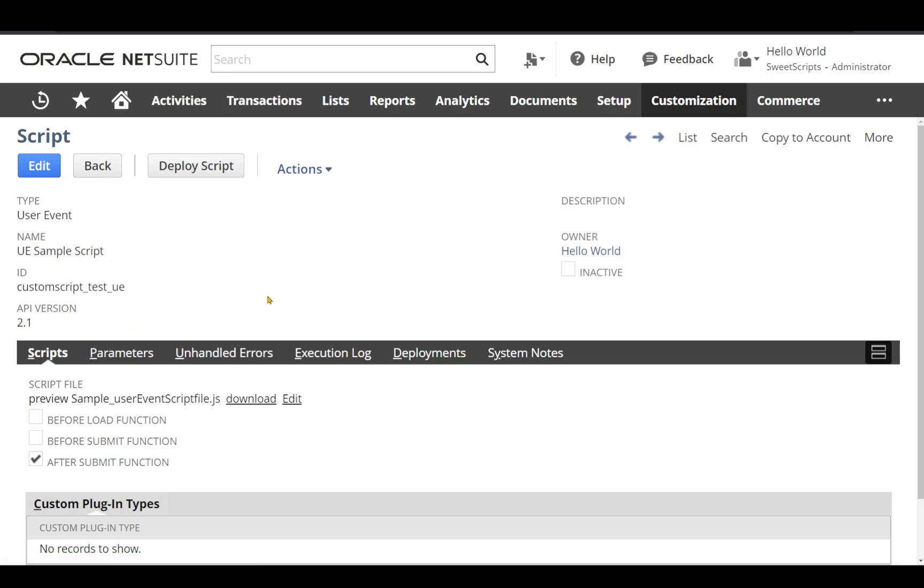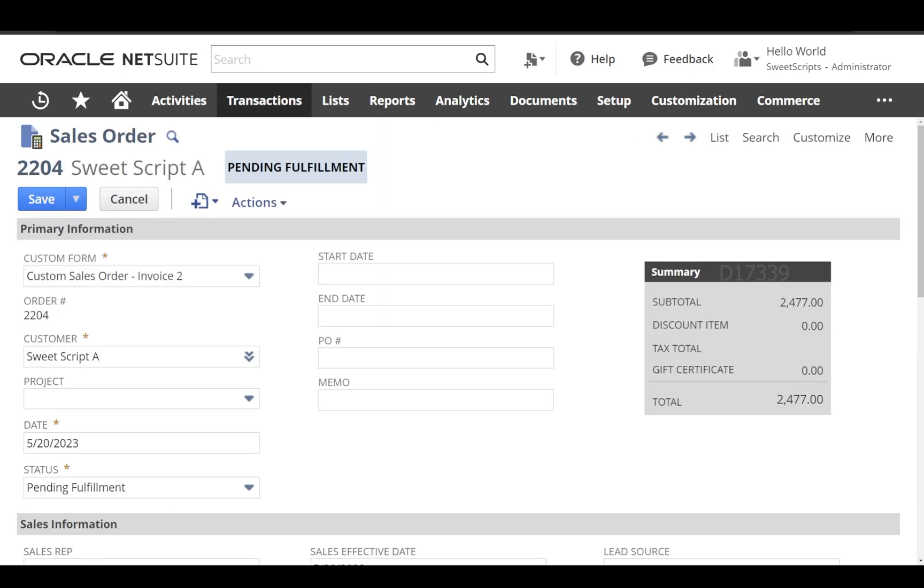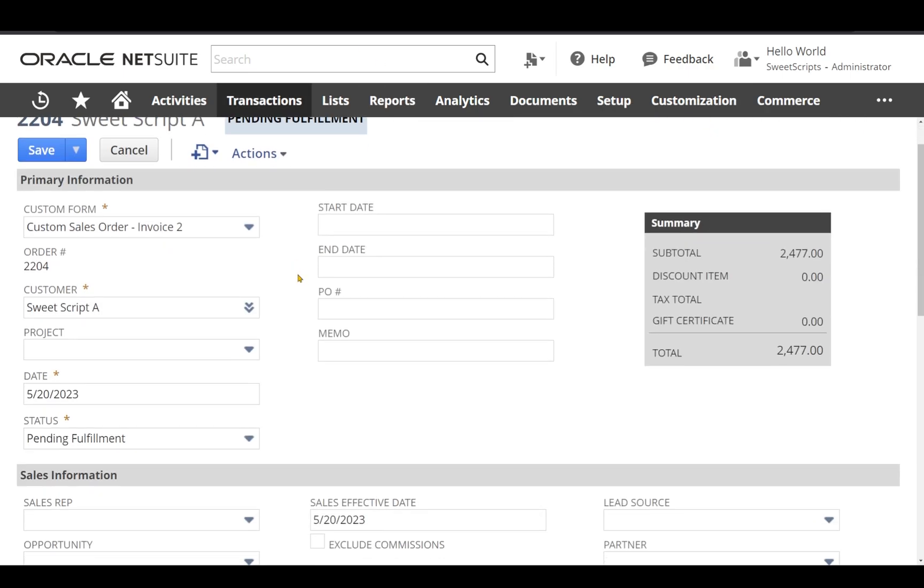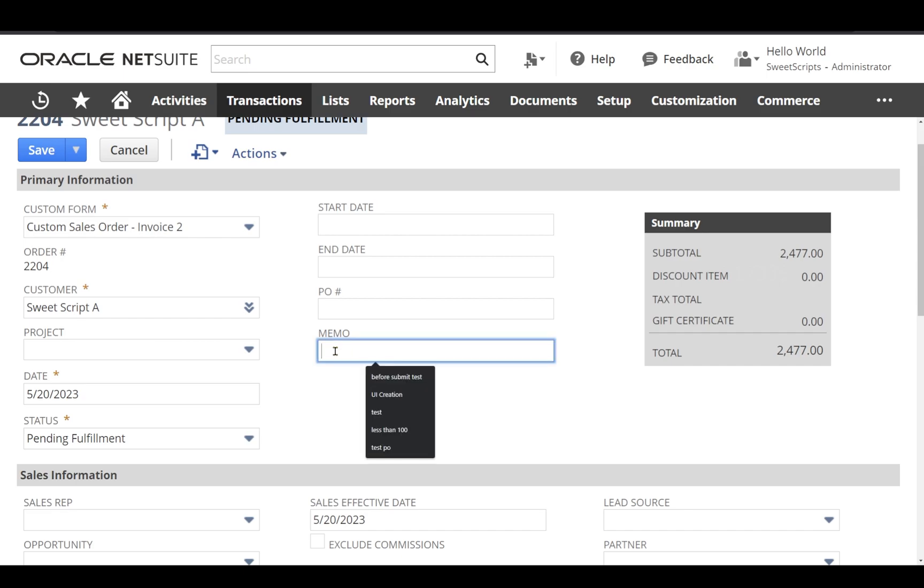Now let's go ahead and test our sales order. To do that, I already opened an existing sales order in edit mode. Right now in the memo field, we have a value as empty, which is an existing sales order. Let's update this as after submit test.